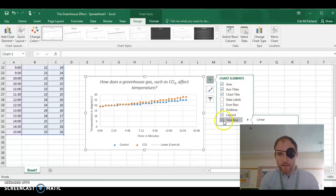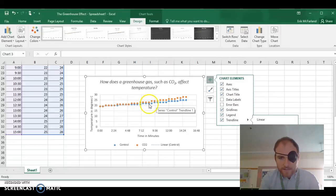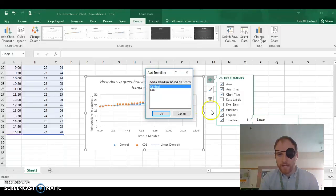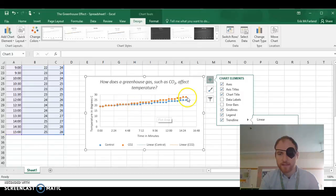So you can barely see it, there's a trend line there on the control points. We're also going to do that again. We're going to go to linear again, and we're going to add one on CO2. Now we've got two trend lines on there.